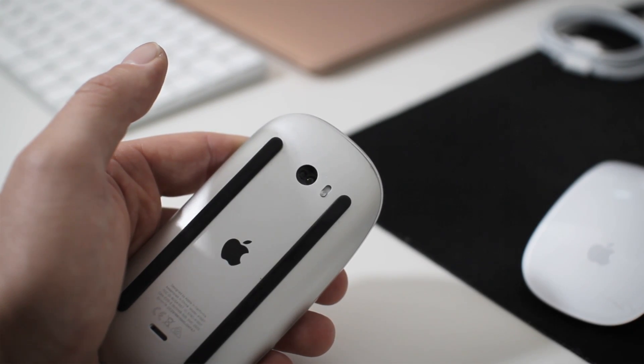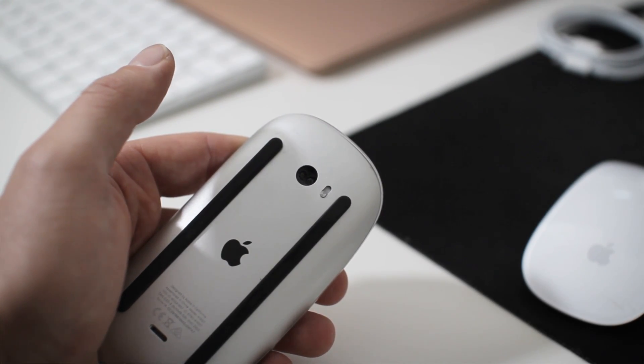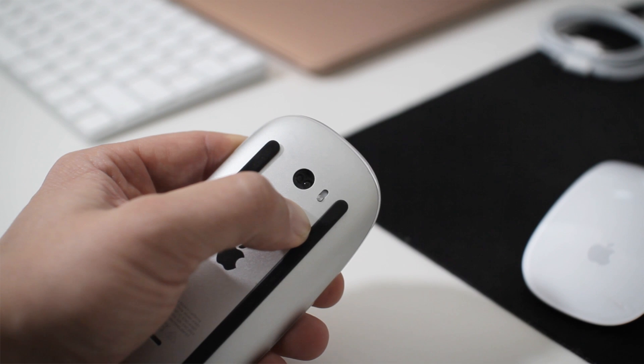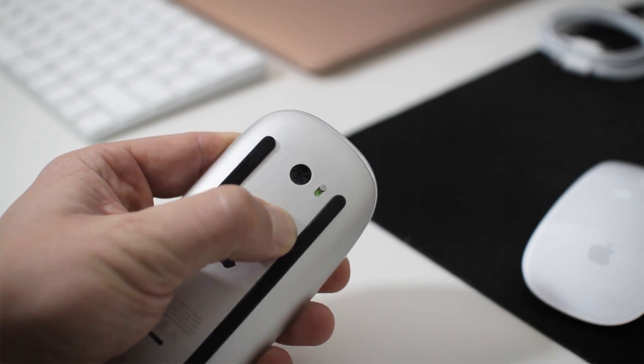On Magic Mouse 2, there's no indicator light, but you'll see the mouse become available in your Bluetooth settings.